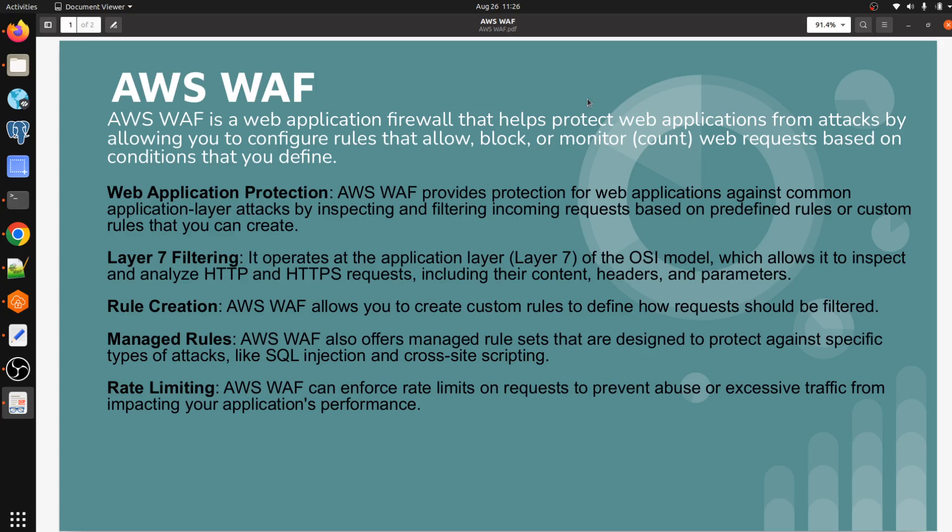In simple words, a web application firewall lets us monitor requests that come from an Application Load Balancer, API Gateway, and CloudFront. It also helps us to control access to our AWS resources.